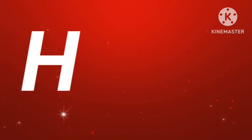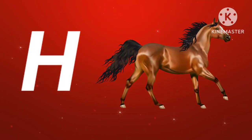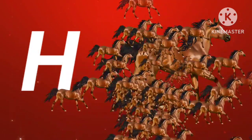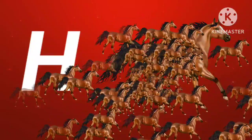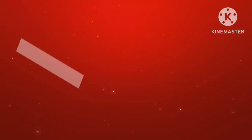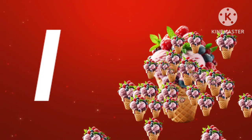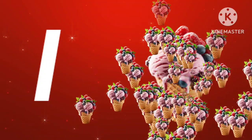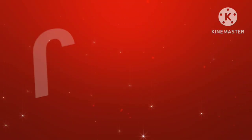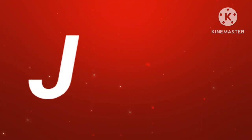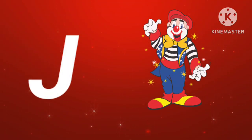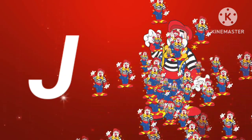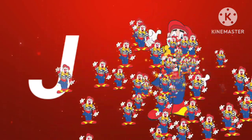H for horse. I for ice cream. J for joker.